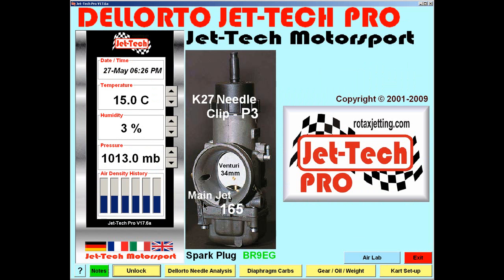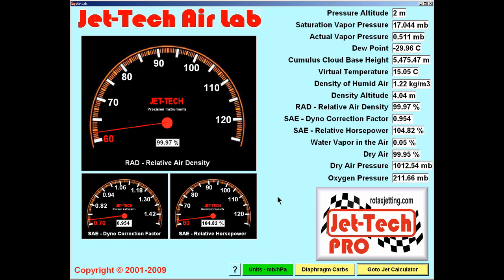Conversely, if we go back to the Dell Auto screen and enter AirLab, then the pressure of 1013 mB, a humidity of 3% and a temperature of 15.0°C would be used. Now let's enter AirLab by pressing the button to display the data produced.